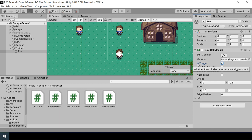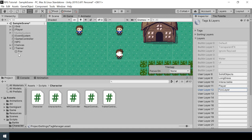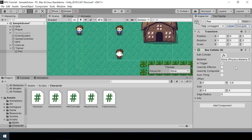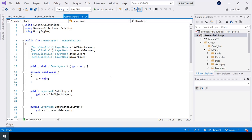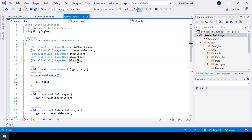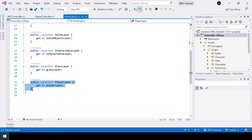We also need to change the layer of our FOV. Right now it's in the interactable layer, so I'll add a new layer called 'FOV Layer' and assign the FOV game object to it. Whenever we add a new layer we also have to add it to our GameLayer script, so I'll add a new variable called 'fovLayer' and create a property to expose it. Then I'll assign the FOV layer in the inspector.